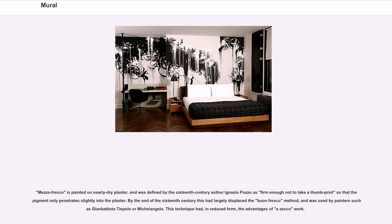Mezzo fresco is painted on nearly dry plaster, and was defined by the 16th-century author Ignazio Pozzo as firm enough not to take a thumbprint, so that the pigment only penetrates slightly into the plaster. By the end of the 16th century this had largely displaced the buon fresco method, and was used by painters such as Giambattista Tiepolo and Michelangelo. This technique had, in reduced form, the advantages of secco work.